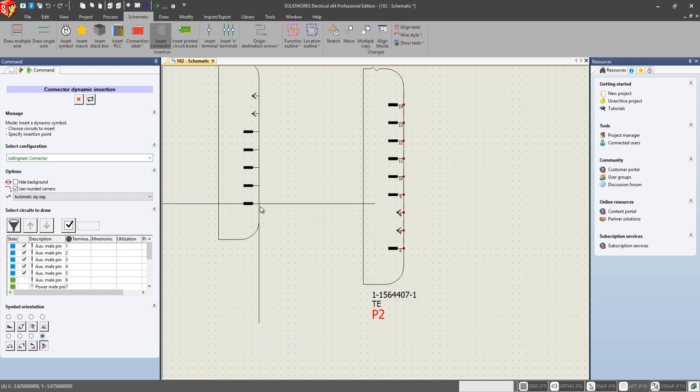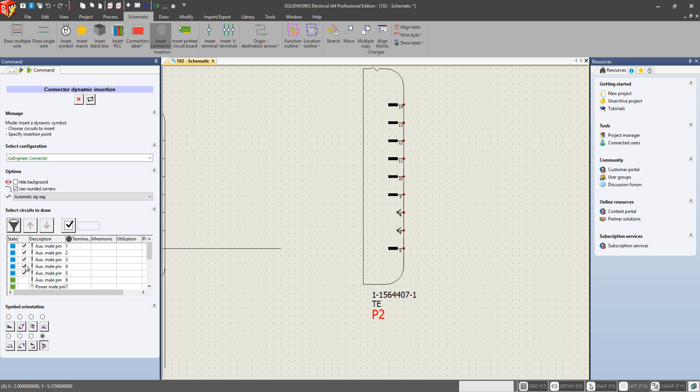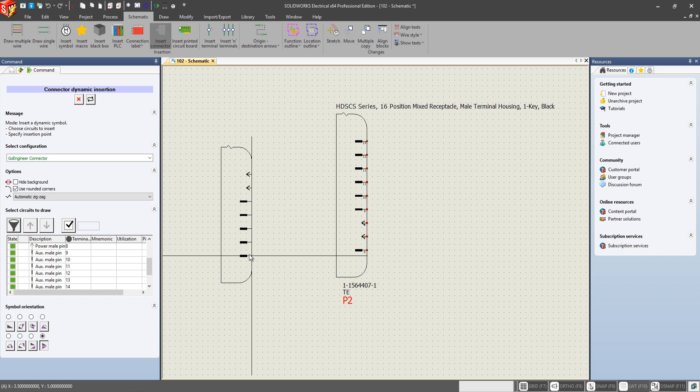And then we can place our connector just like that. And as you can see, only displaying the specific connections that we chose over here. And it updates the state of those connectors as well. All right. That has been the updates in SOLIDWORKS Electrical 2019 for creating a custom dynamic connector configuration.